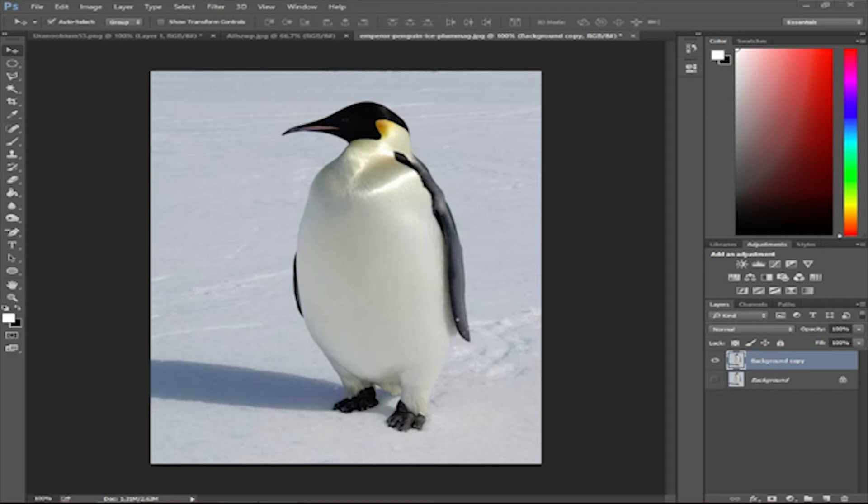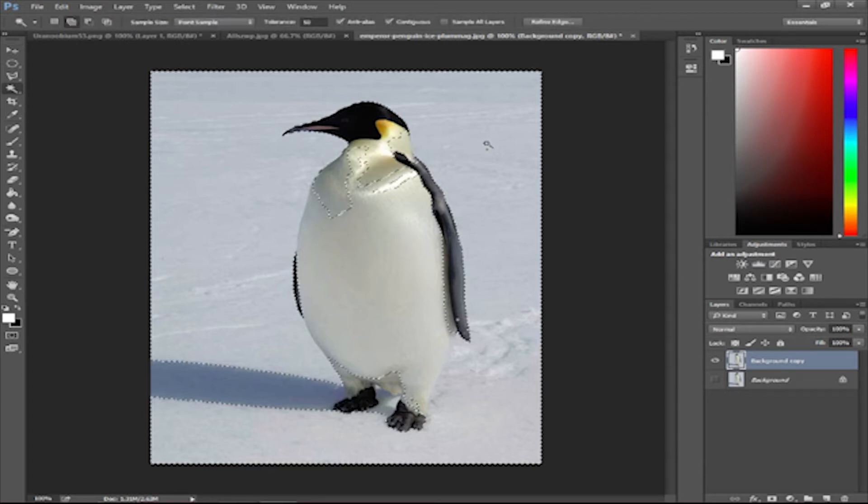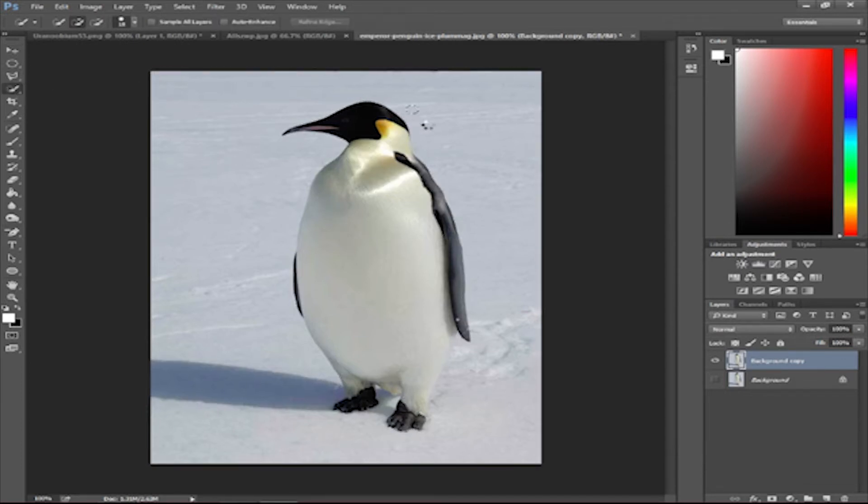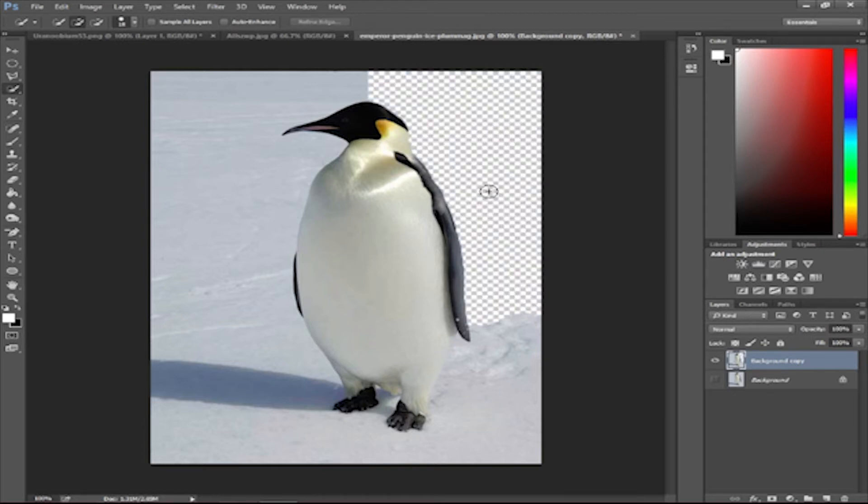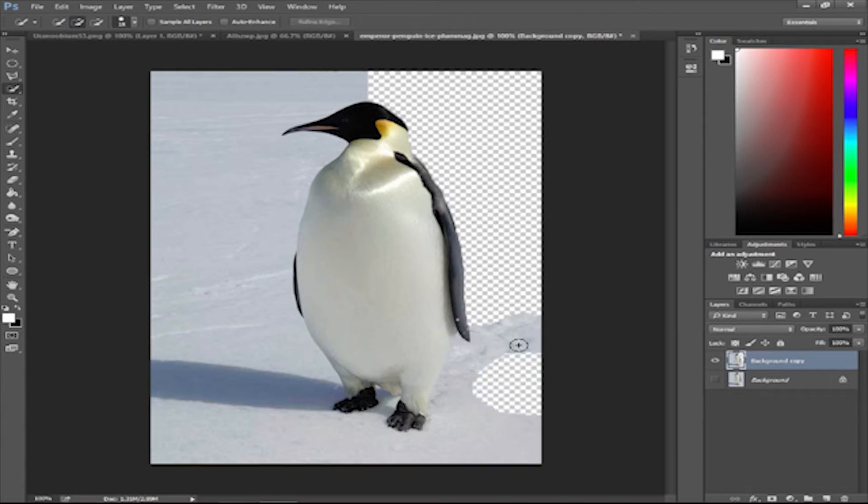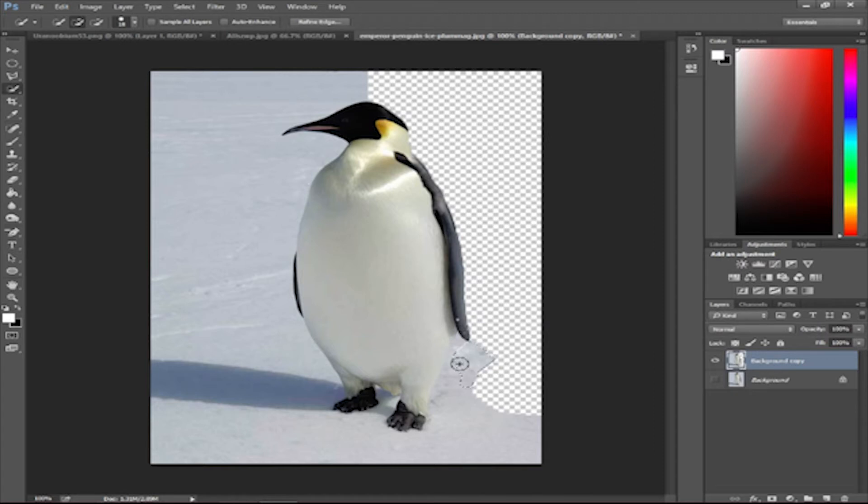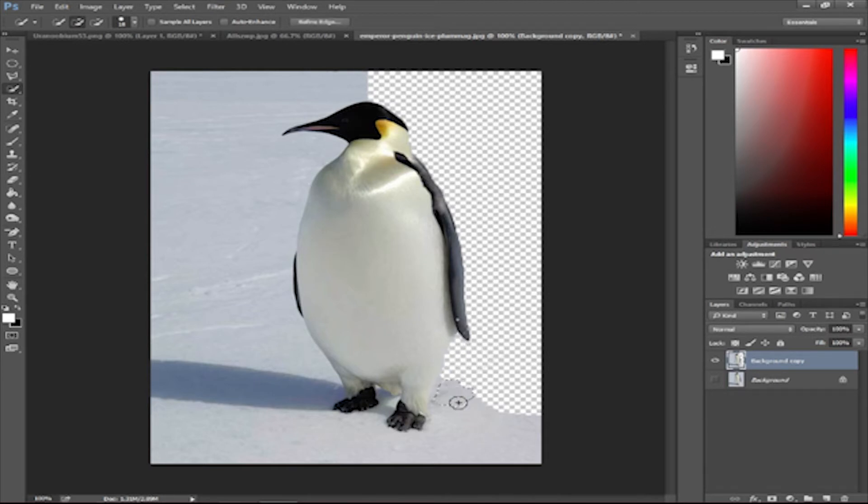Then you're going to want to remove the entire background. What you want to use is the quick selection tool because of the kinds of things you can do with it. It takes a while to remove some stuff. Yeah, this might take a while.